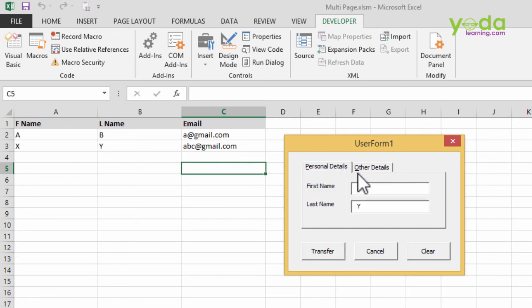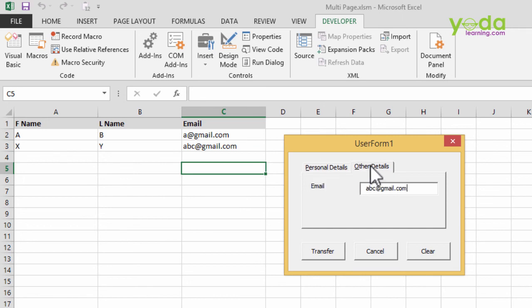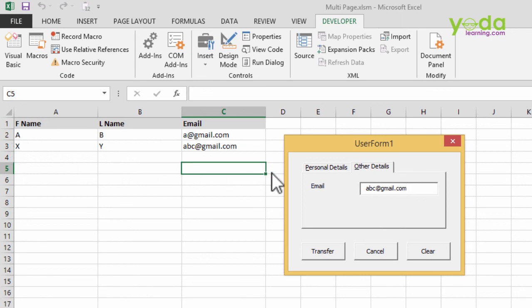So in the next video, we'll see how to create this multi-page tab. Along with that, we'll also see how to configure it so that the data gets transferred to the appropriate cells.